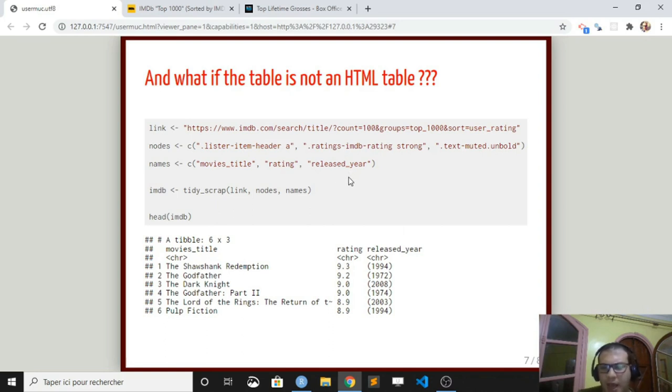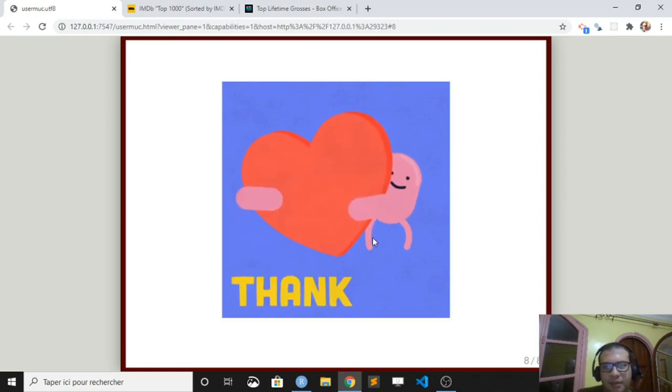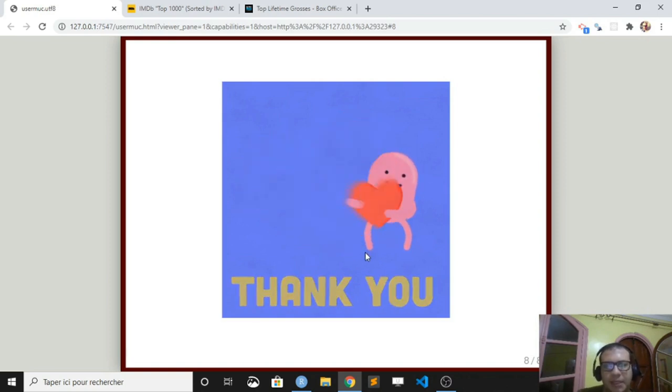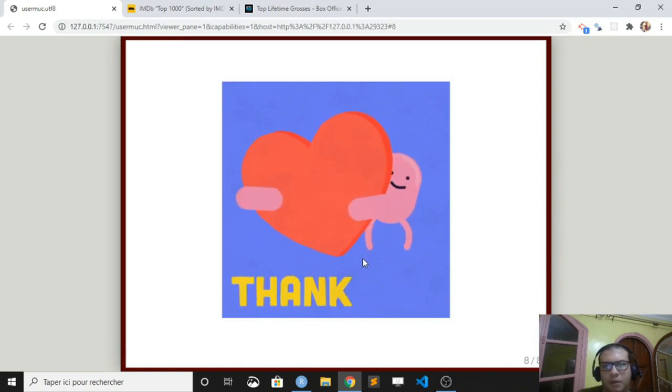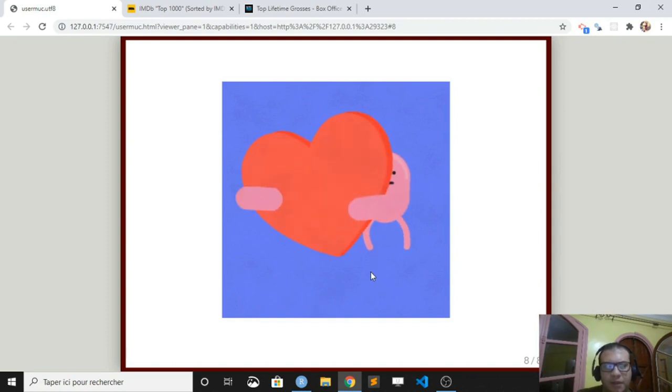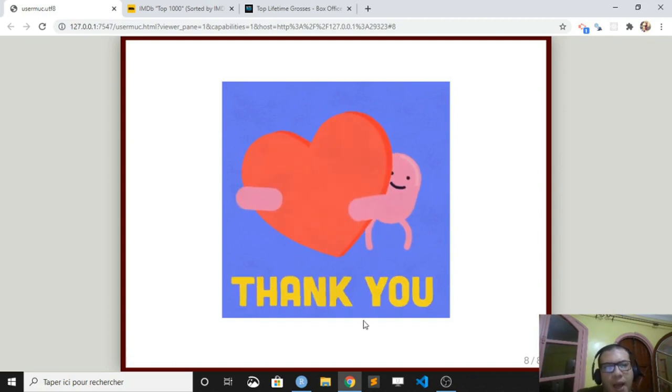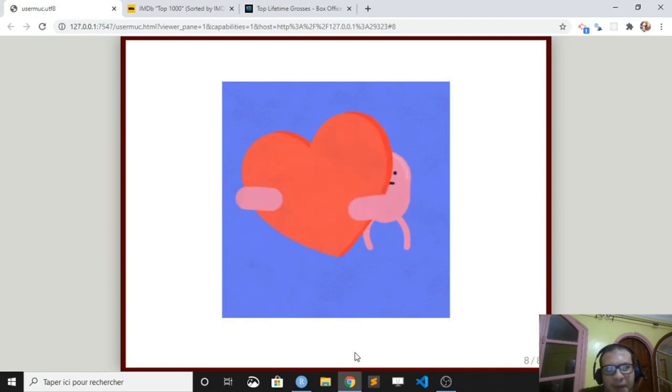I think I'm running out of time, so thank you very much. If you have any questions, please feel free to reach out and don't hesitate to check out the documentation. There are many other functions that can be helpful when scraping data. Thank you again.